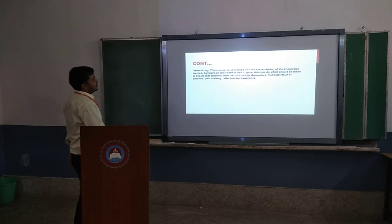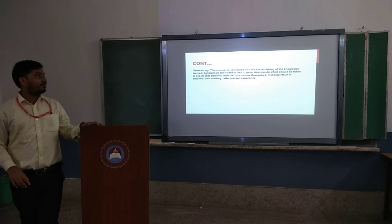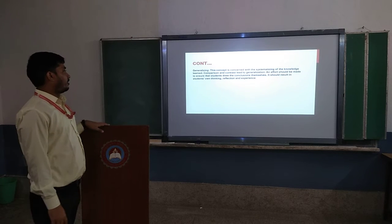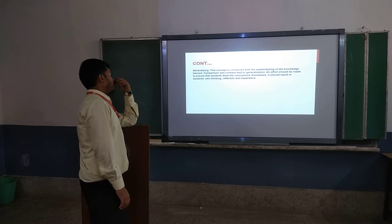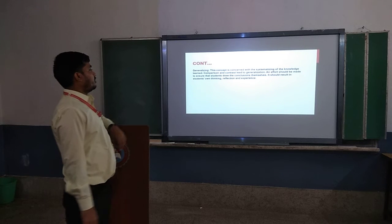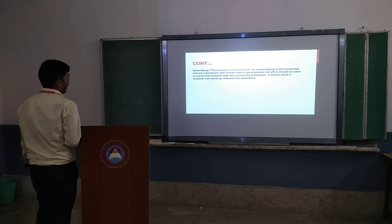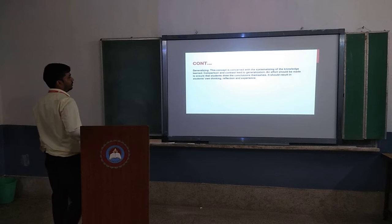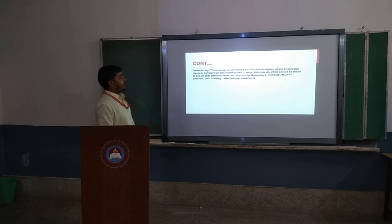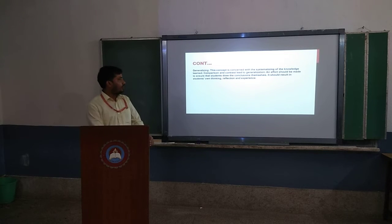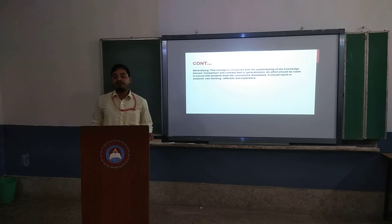Generalizing. This concept is concerned with systemizing of the knowledge learned. Comparison and control lead to generalization, and efforts will be made to ensure that students internalize laws of instruction — the result being a reflection between learning and experiences.